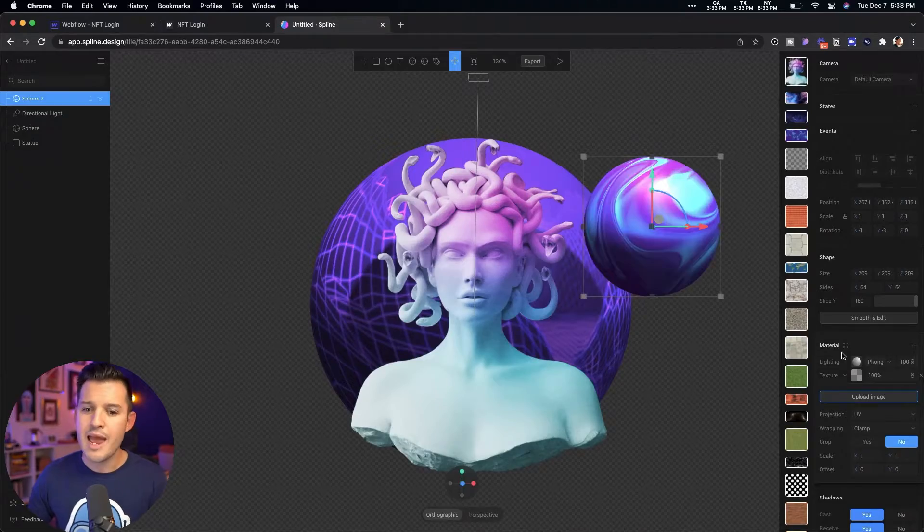What's up, everybody? I'm Jesse Showalter, and in this episode, I'm going to be creating some animated, interactive 3D design elements that I can implement into a website project.